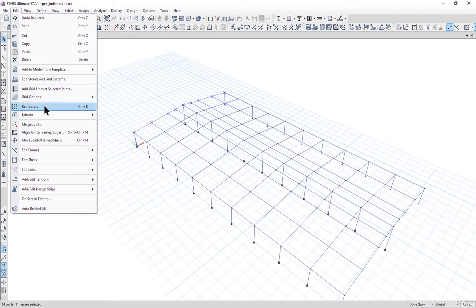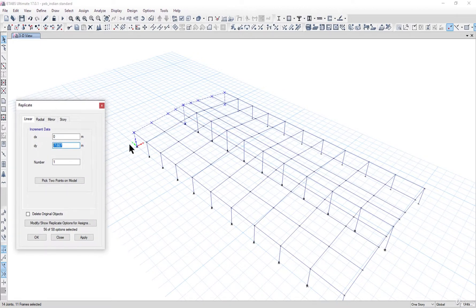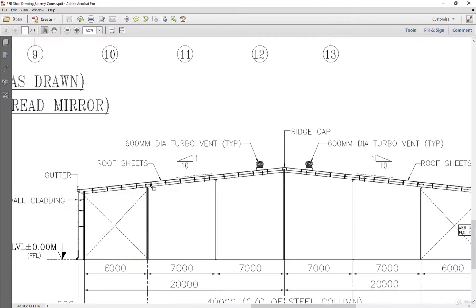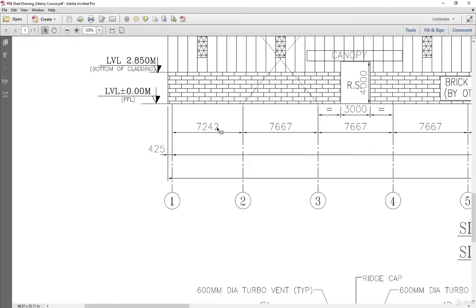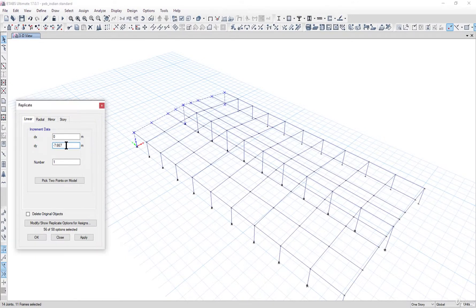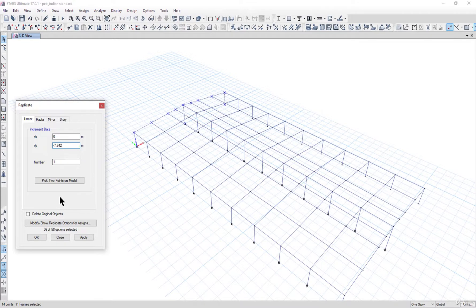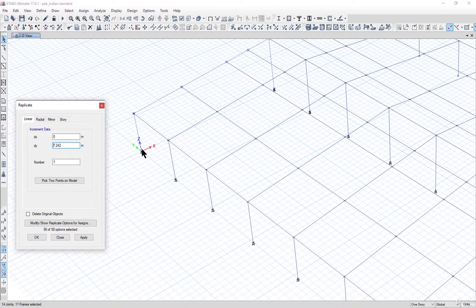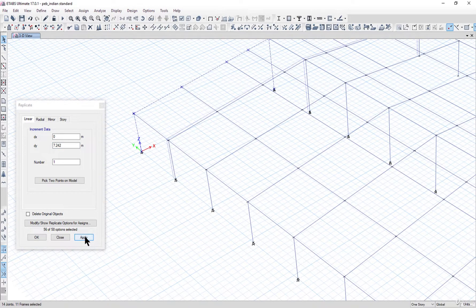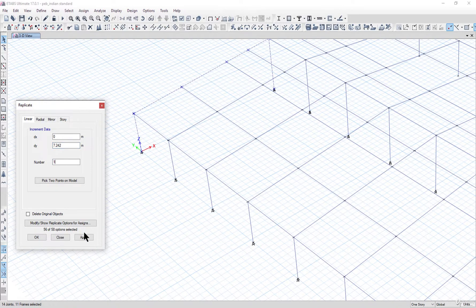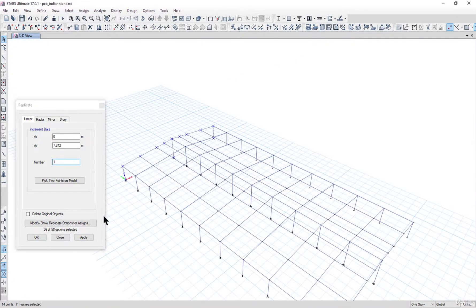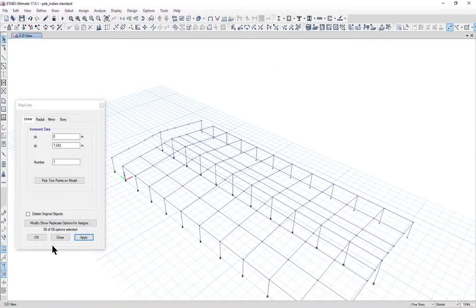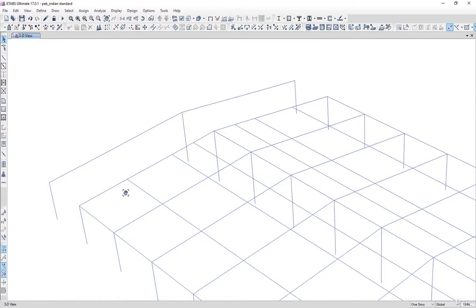Go to Edit, Replicate, Linear. We need to enter it as 7.242 as the distance between the frames. The distance was 7.667 initially, now we need to set it as 7.242. Enter here 7.242 and we need to enter plus here because we need to go in the direction of Y.